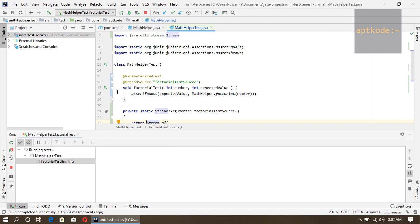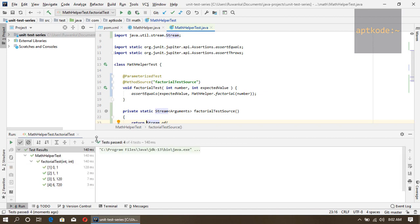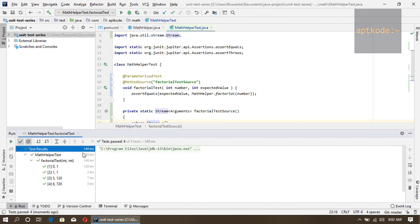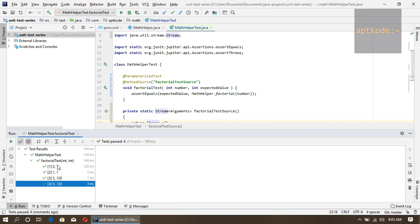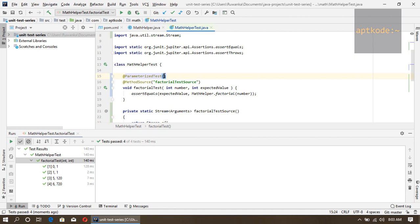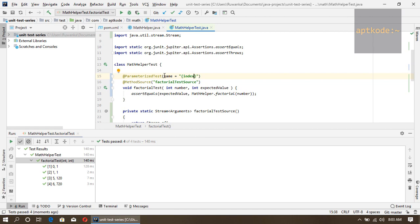Okay, we got all the tests passed and we get four tests inside of one factorial test. We can use a name parameter in the parameterized test annotation to index the test: zero to the first argument and one to the second argument. Let's run this one again.